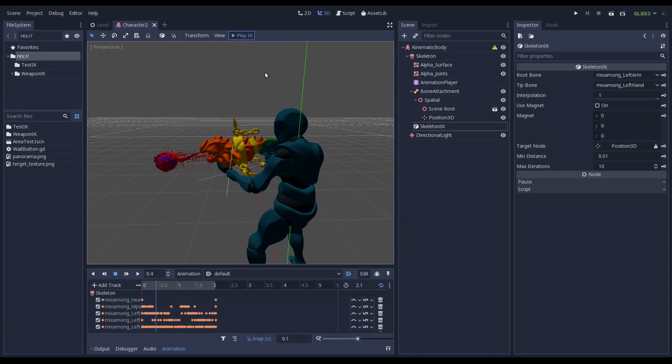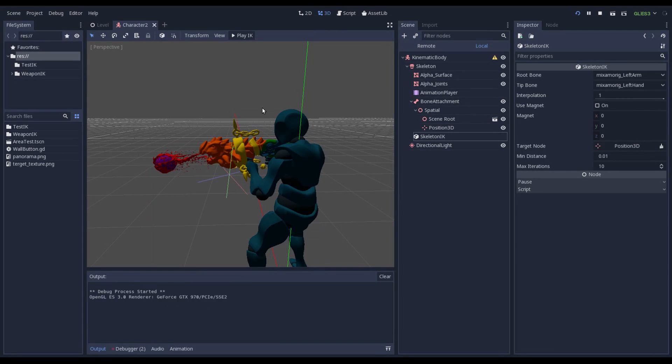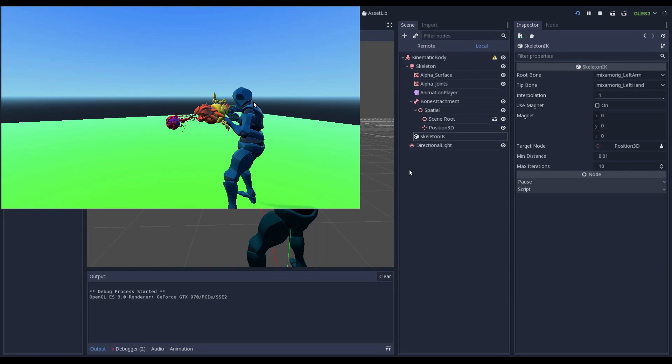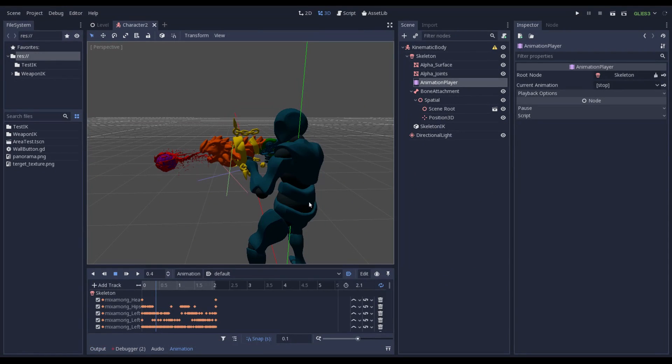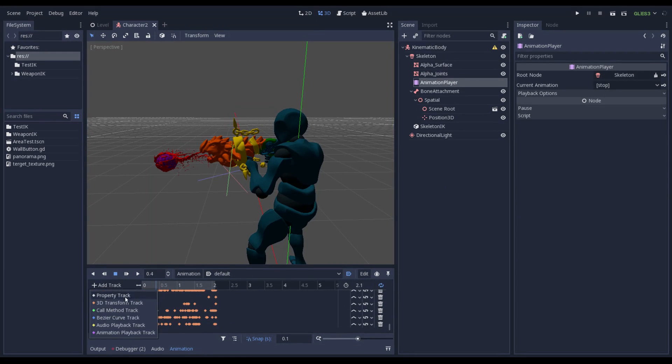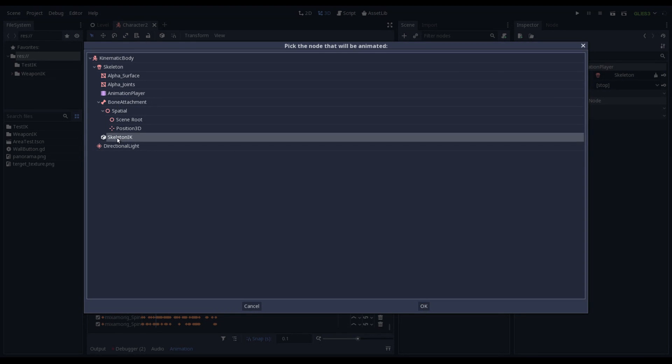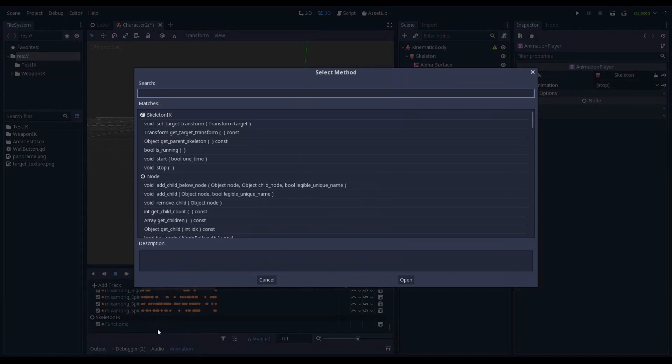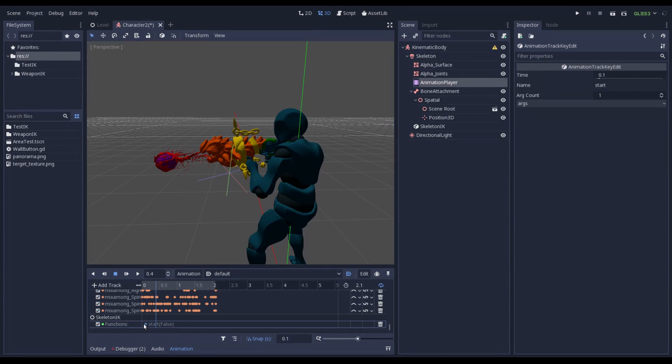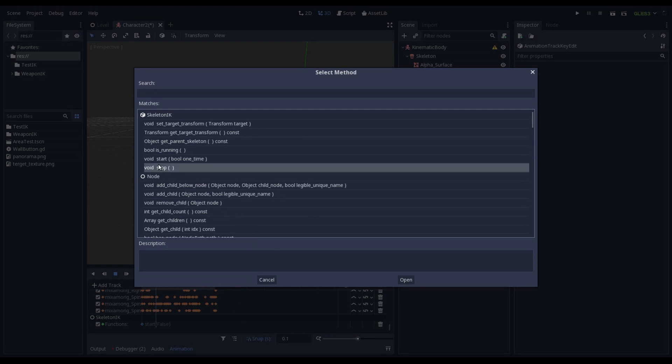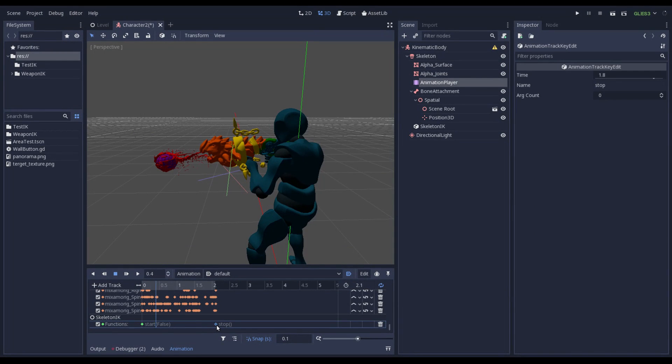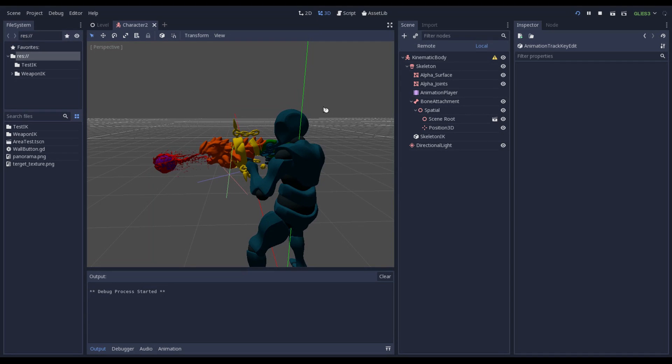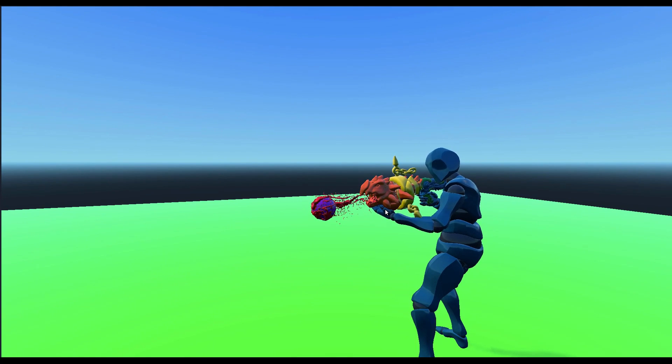But now if I play the scene. And then you can see that the left arm has not the correct pose. And this is because the animation player should start the Skeleton Inverse Kinematic. In order to do it I go to the animation player, add track, call method track and select Skeleton Inverse Kinematic. Here I want to insert a key and call the start function and also insert another key to stop the function. That's it. That's it. When now you start the scene you can see that the pose of left arm is correct.